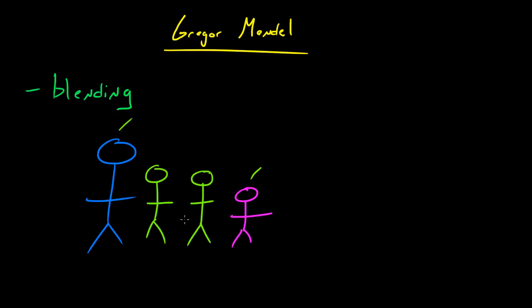Now obviously, later on we know today that this isn't exactly the case. But Mendel was actually the first person to really not buy the idea of blending inheritance when everyone else was. So what he did is he began to study how organisms inherit traits by breeding pea plants.